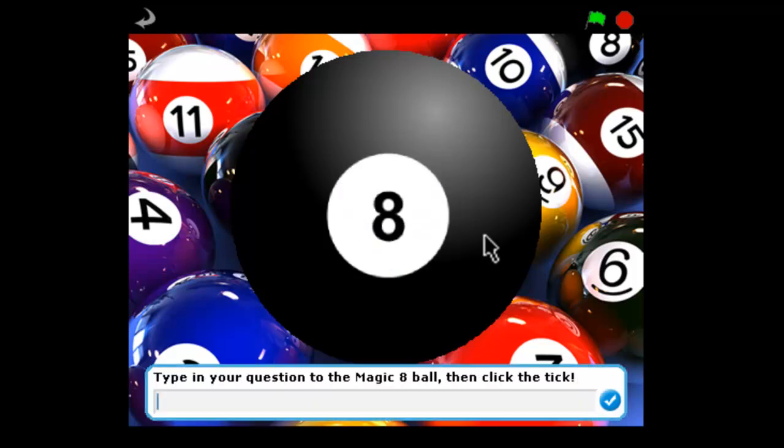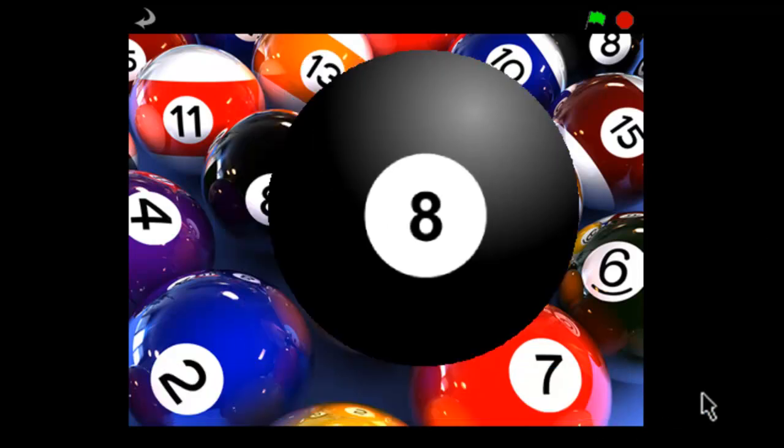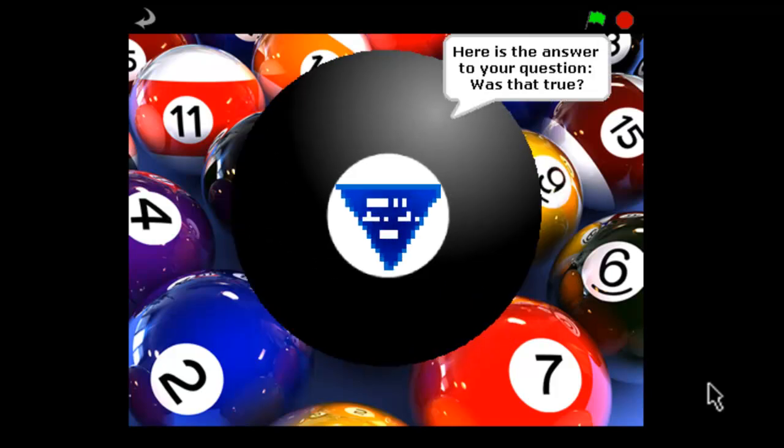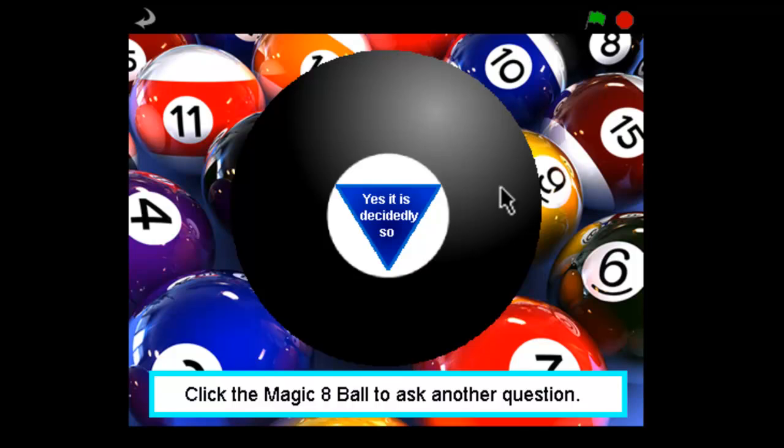Click on the ball again. Was that true? And click the tick. Well, see it gives the question here, was that true? Yes, it is decidedly so.